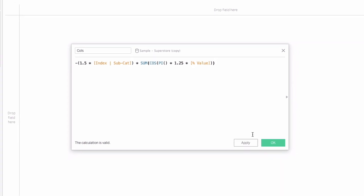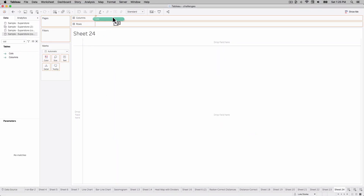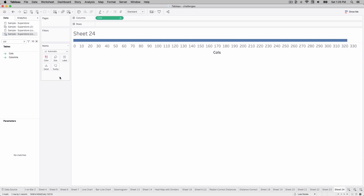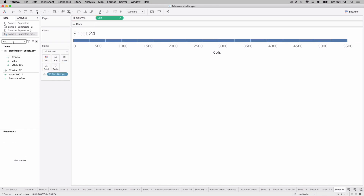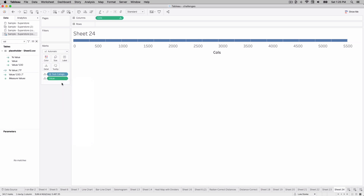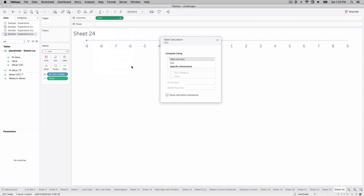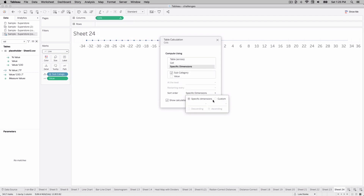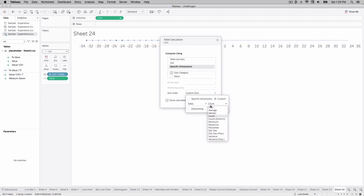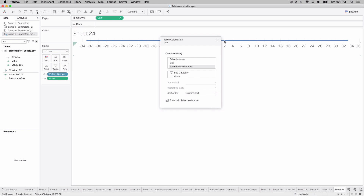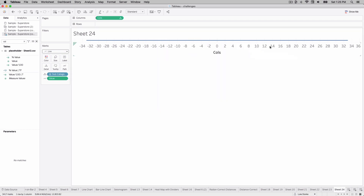Hit okay and bring columns out on our view. Bring subcategory out on detail, also place value on detail and change value to a dimension. Change our mark type to a line and put value on path. Edit the cols table calculation: select subcategory, specific dimensions, custom. Go find sales, choose sum, leave it ascending. That sets us up for this whole visualization.